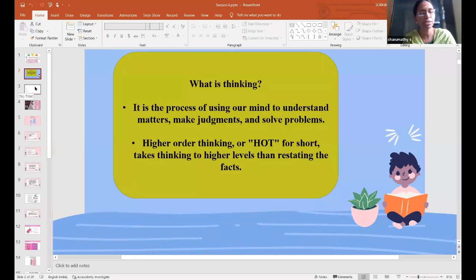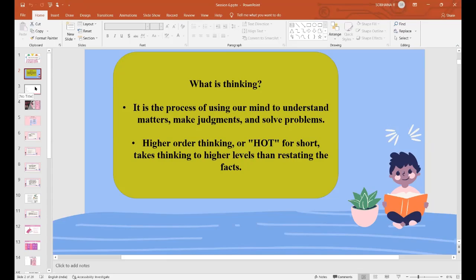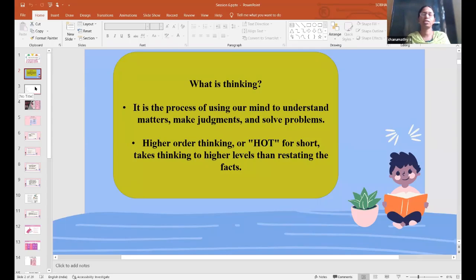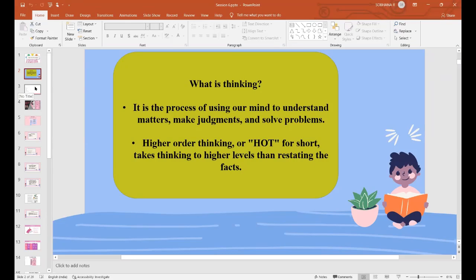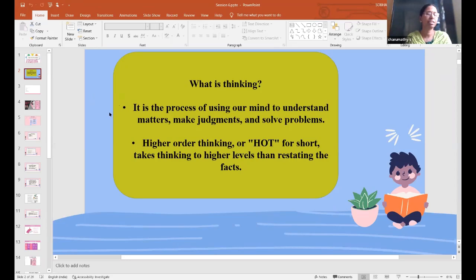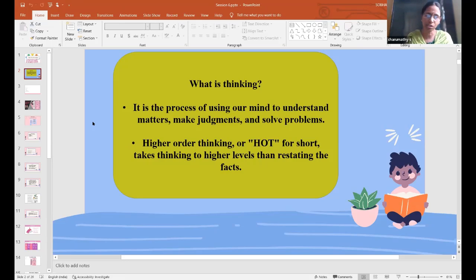Without memorizing, the thinking level will be higher. Suppose if I am not memorizing anything, I will not be able to solve certain problems. When it goes to higher classes, if I don't know the formula, if I don't memorize the formula, do you think I will be able to solve certain problems? If we are strong in concepts, we can do the formulas also without memorizing. If I am thorough in the concept, then I should definitely know the formula. So a little bit of memory is also needed. We cannot do away with memorizing.